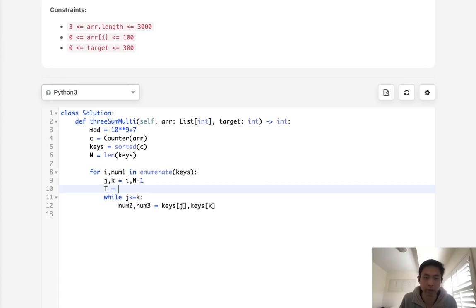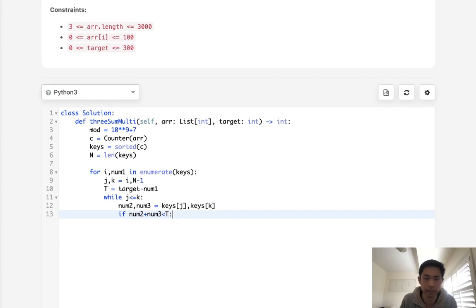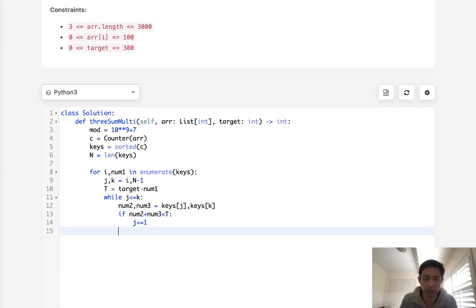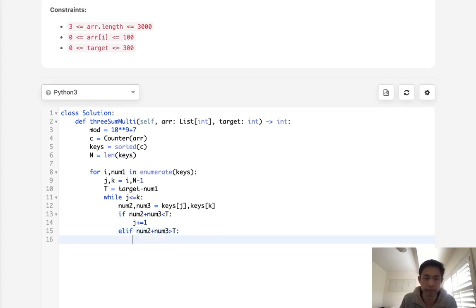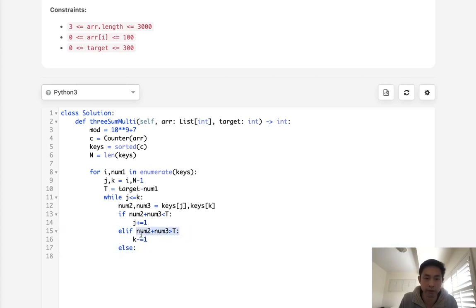And we'll say, if num2 plus num3, if this is less than t, then we want to increase our second pointer by 1. Else, if num2 plus num3 is greater than t, then we want to decrease it, so k minus equal 1. Now, otherwise, if the only other situation is if num1 plus num2 plus num3 equals our target, that means we've found a combination that works, right?